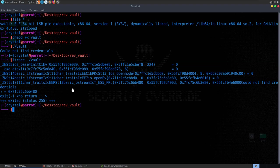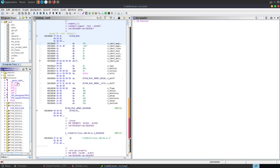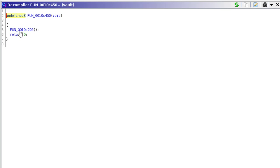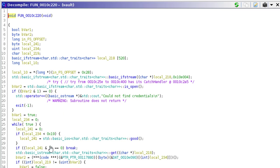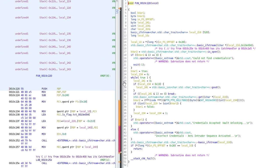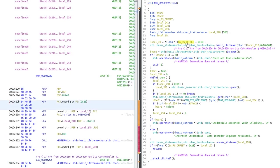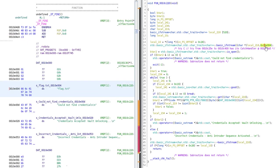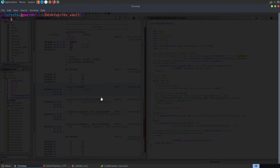Let's make it executable and run it - it just says 'could not find credentials.' We might want to run it with ltrace to see where it's trying to grab credentials from, but it looks pretty obfuscated. Let's jump over to Ghidra and look at the code. We've got our functions on the left - no main function because it's stripped - so we go to the entry function. It immediately calls one function and returns. Looking at that function, we can see it checks if a stream is open, and if not, returns 'could not find any credentials.' Double-clicking the address shows it's trying to open flag.txt.